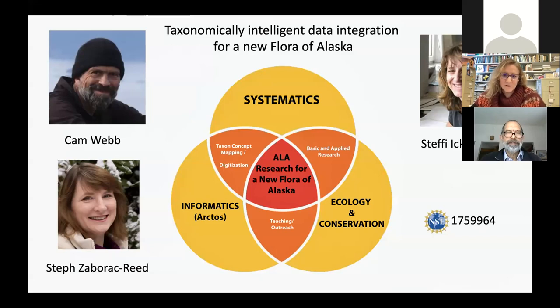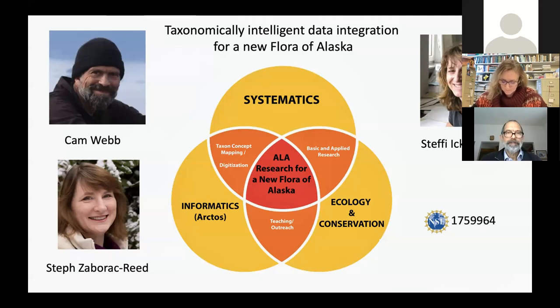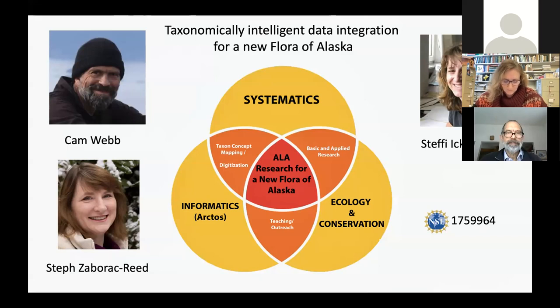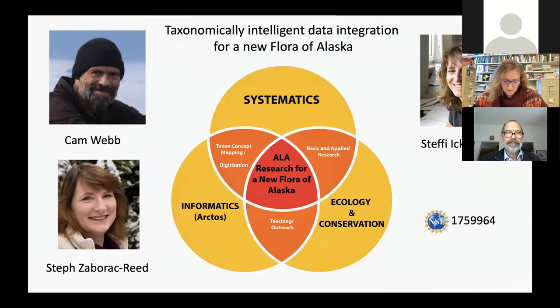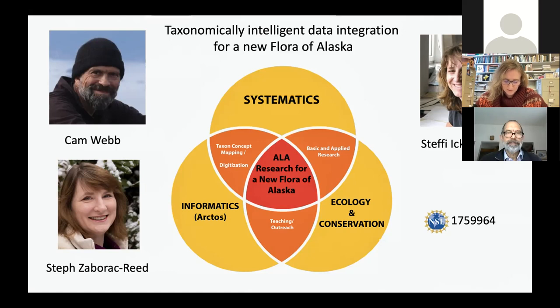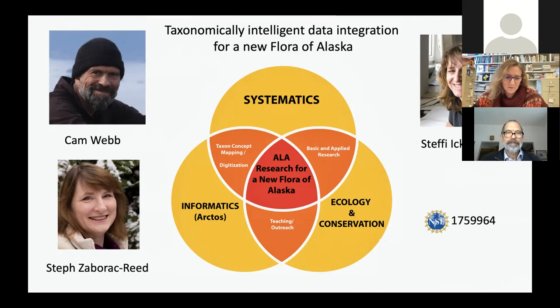Today, I would like to talk to you about our new project entitled taxonomically intelligent data integration for a new flora of Alaska. This project has a framework for data integration based on taxon concept at its core. And the resulting new flora for Alaska will be useful in many areas of ecological outreach and research, especially related to climate change. It also includes outreach to Alaskan communities to have them collect data that will be of immediate value, and where participants can see the ingestion of their records into a larger database. And as such, we'll engage many audiences while at the same time bolstering data collection. I'd also like to acknowledge my collaborators on this talk, Steph Zabaric-Reed and Dr. Cam Webb.